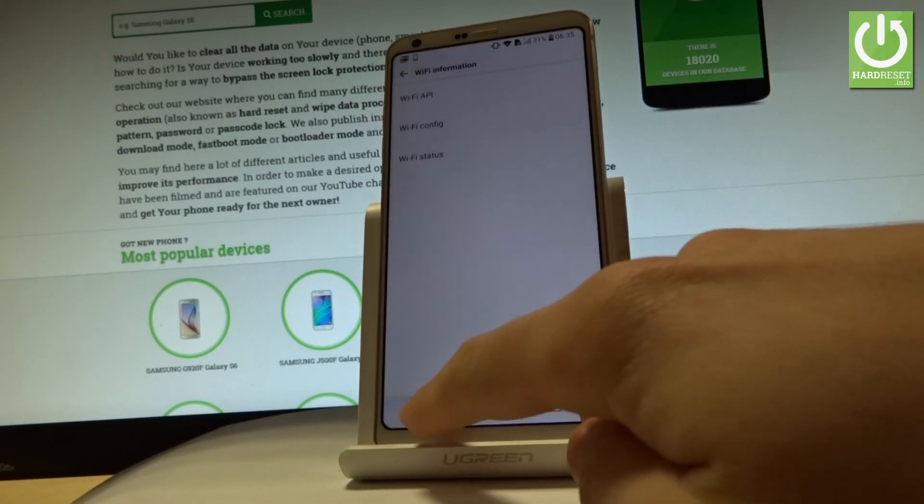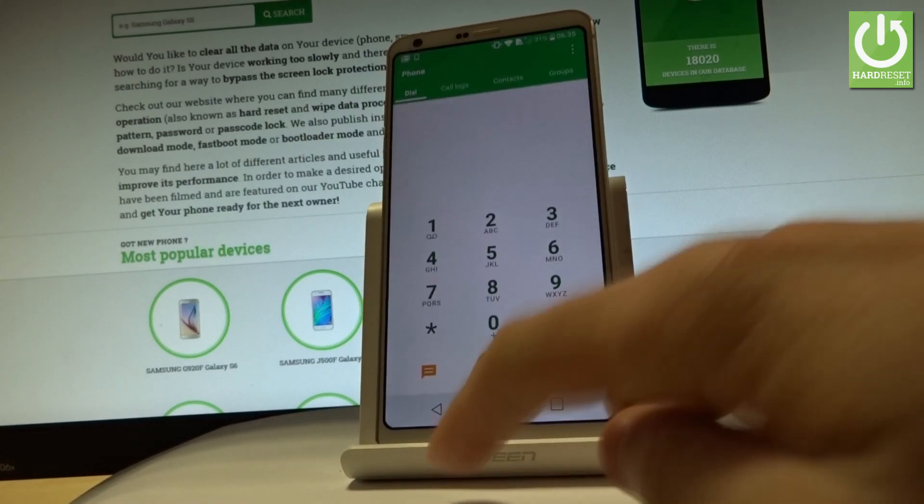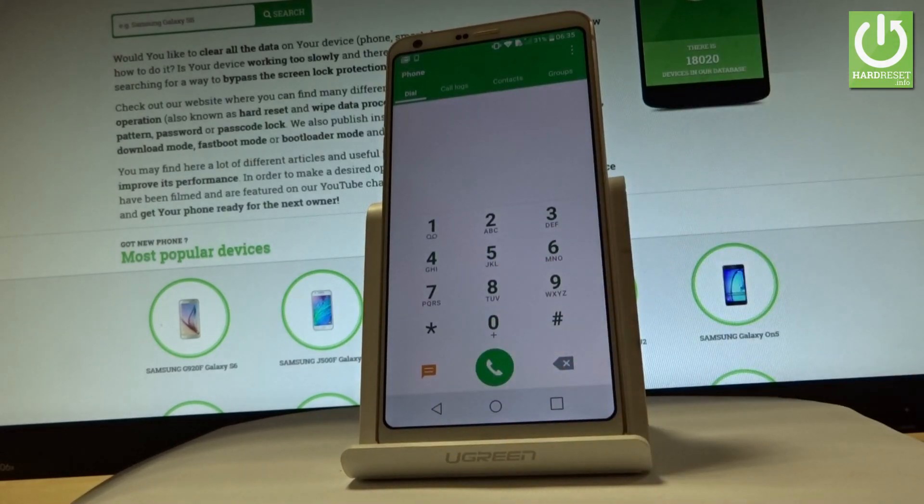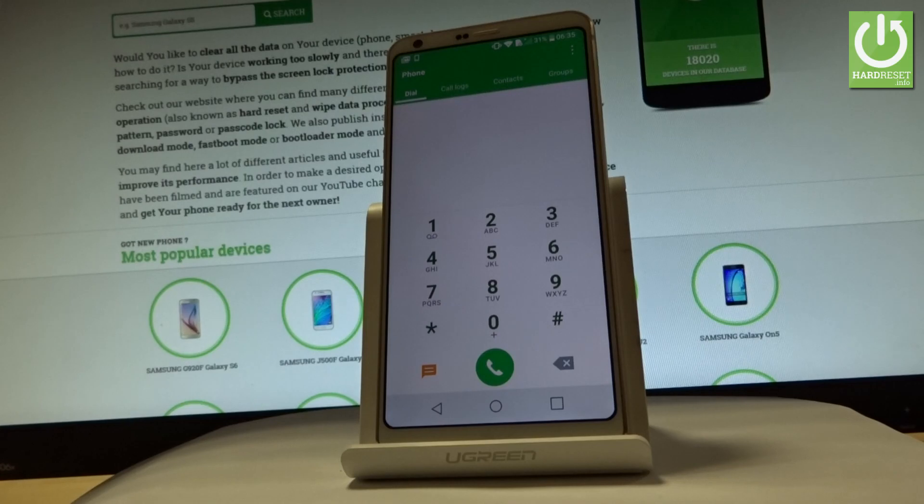Let's go back. Let me go back to the phone's dialer and now let me open another secret code, another menu.